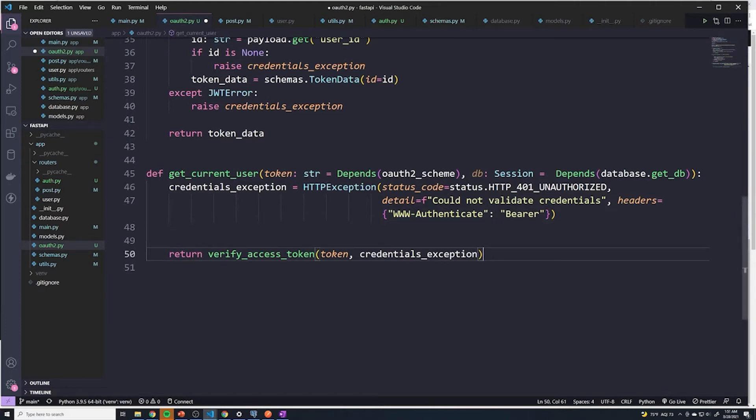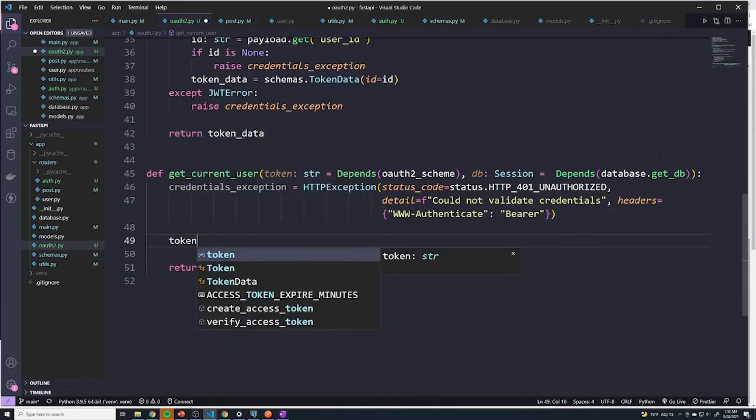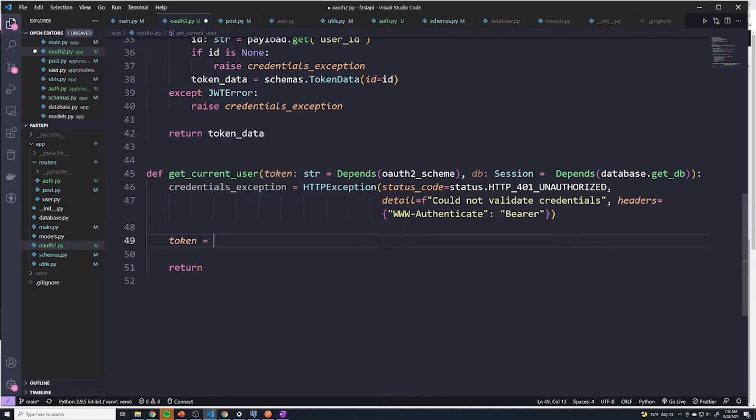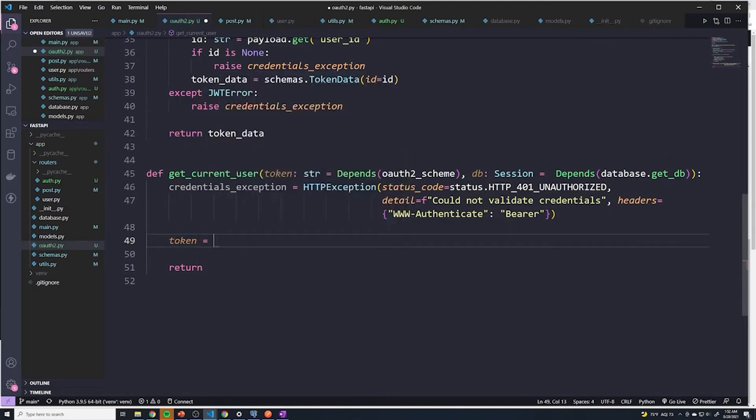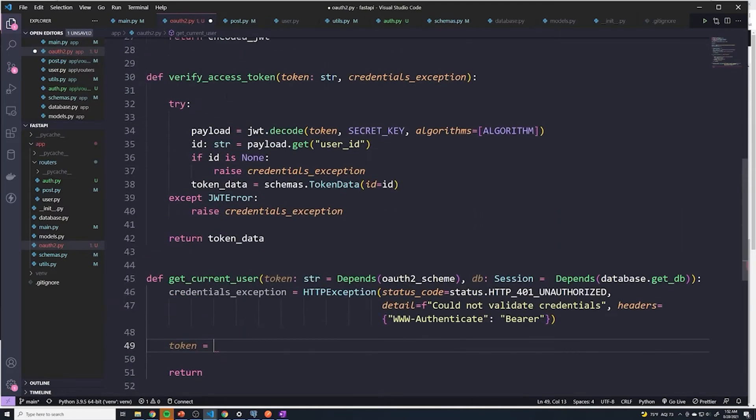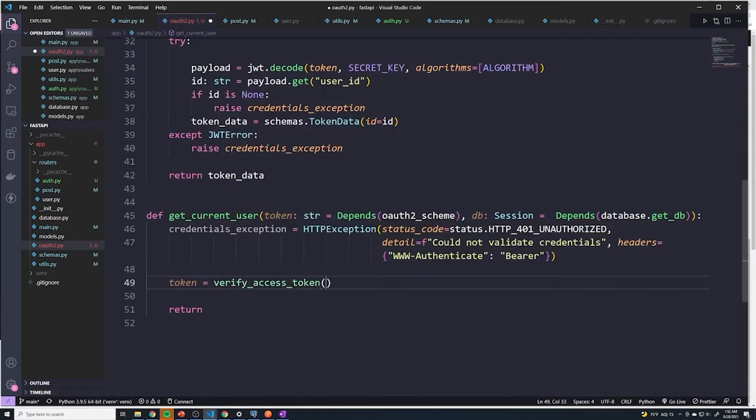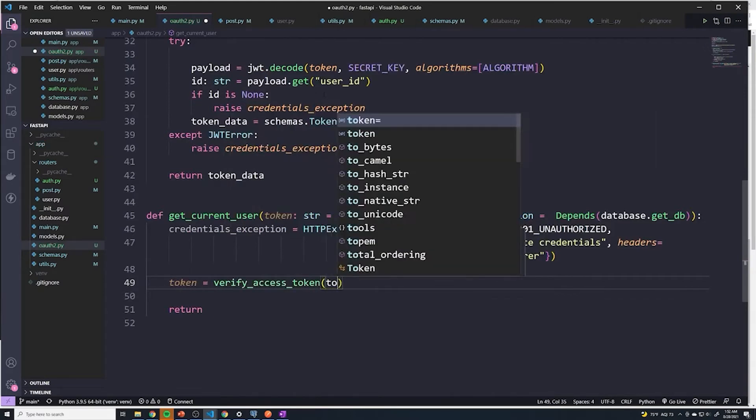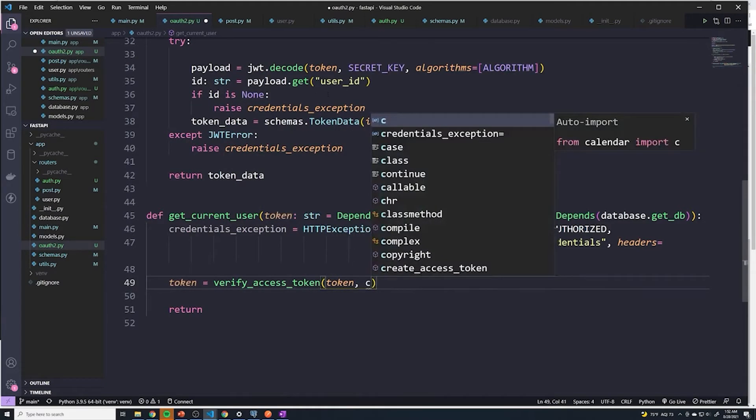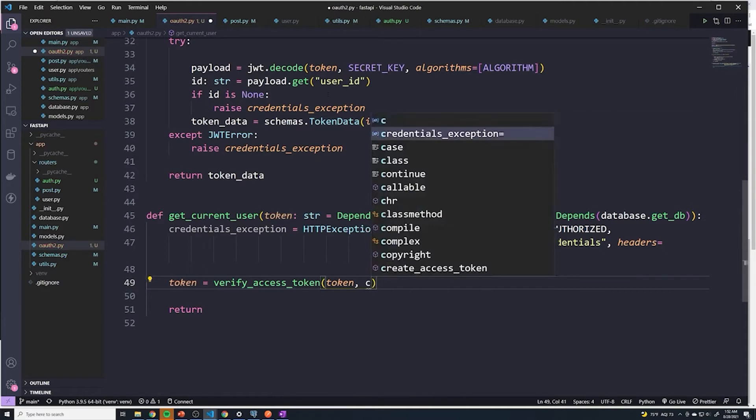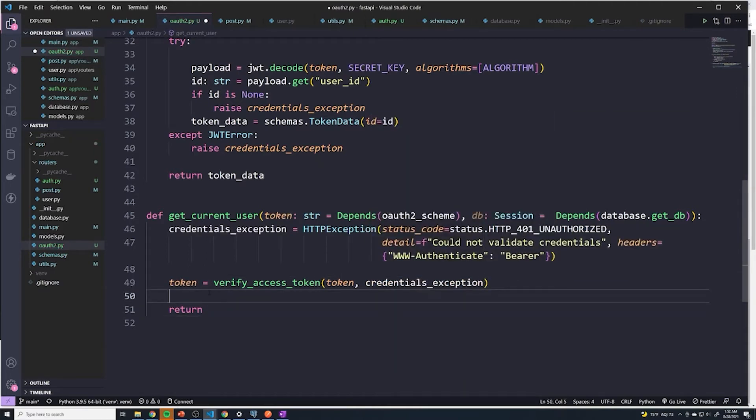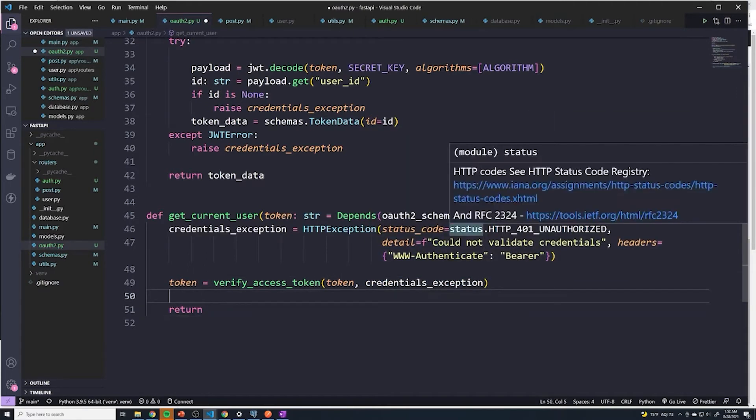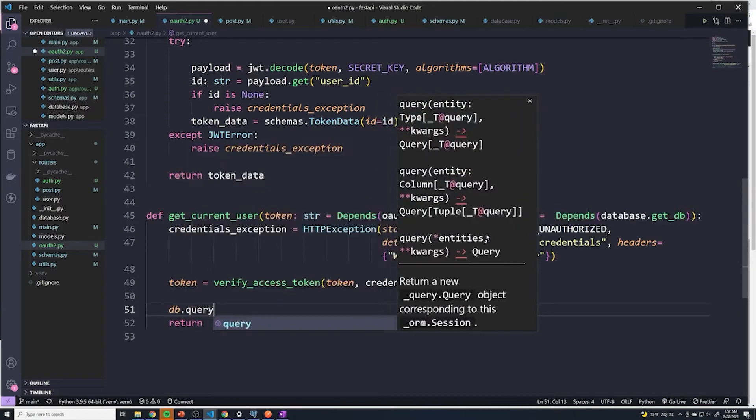And what we're going to do here is first of all, I'm no longer going to return that directly. And I'm going to say token equals and then we're going to call this function right here, verify access token. All right, and since we have access to the token, what we can do now is we can say DB dot query.